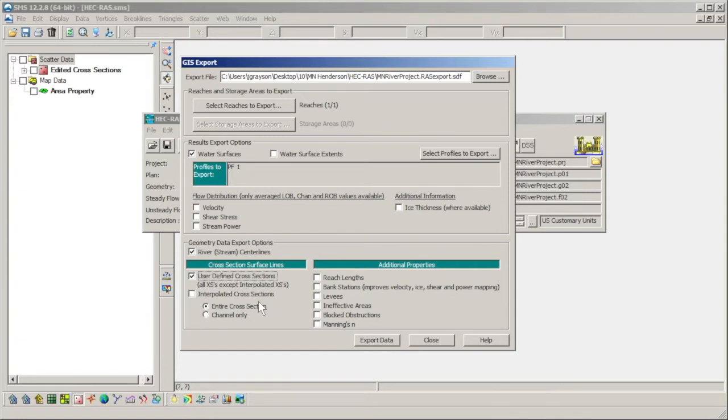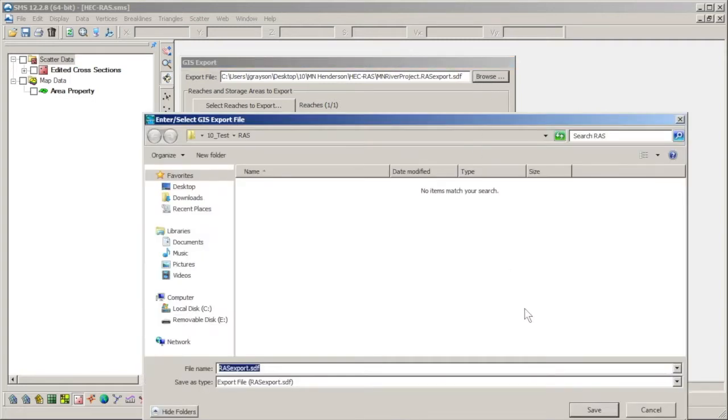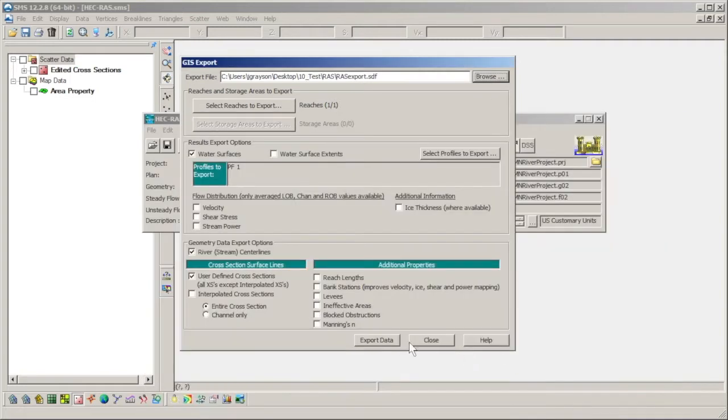Interpolated cross sections may also be used by SMS so long as they are geo-referenced. We will continue without the interpolated cross sections for this demonstration.